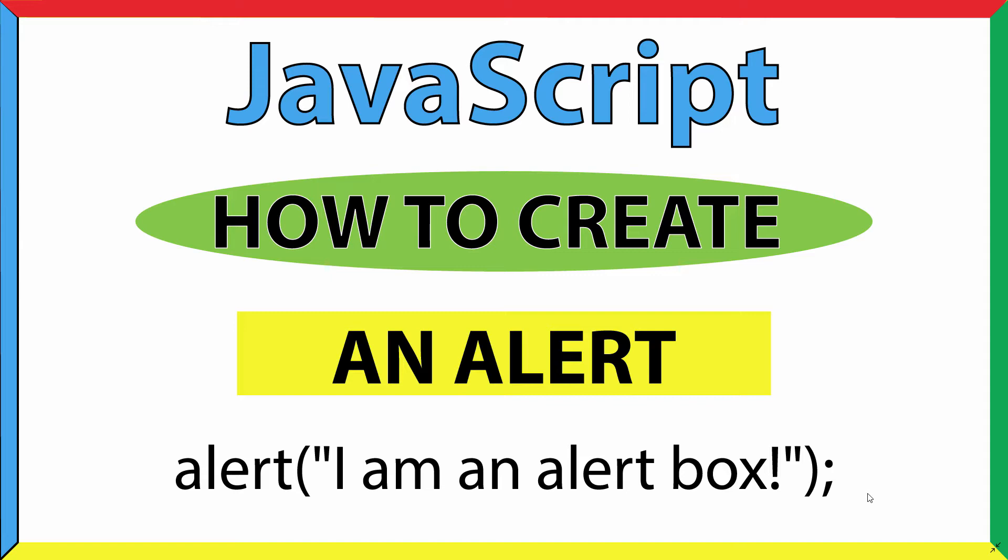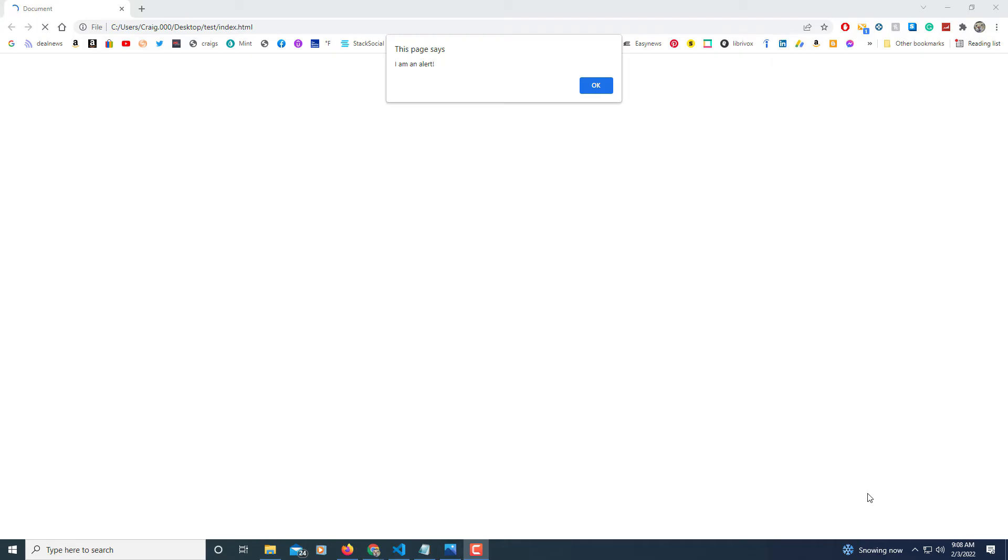Let me jump over to my web browser here. This right here is what I'm going to create, just a basic alert for a web page. As you can see the little dialog box here, it says I am an alert.